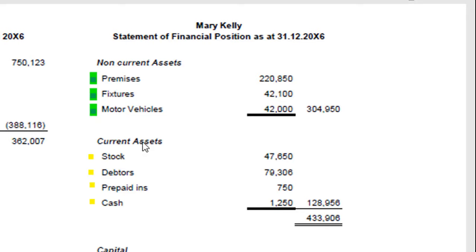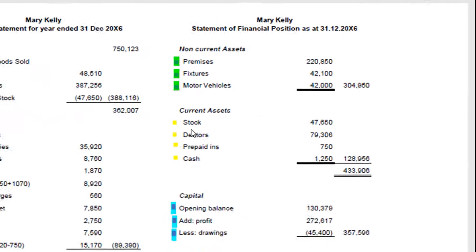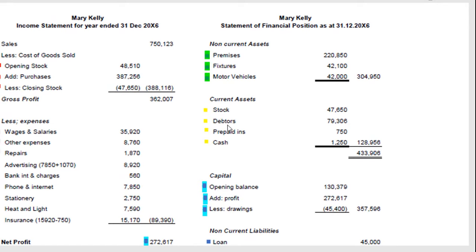Current assets are things that are of value to the business but are generally used up within a one-year period. You've got stock — and you'll notice that figure is the same as the closing stock figure. You've got debtors, people who owe you money, any prepaid amounts where you've already paid a bill, and any cash or positive bank balance you might have. Add all of those up to get your current assets total. Non-current assets plus current assets gives you your total assets.